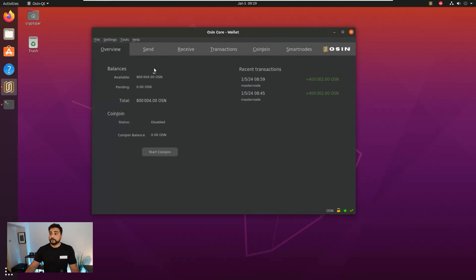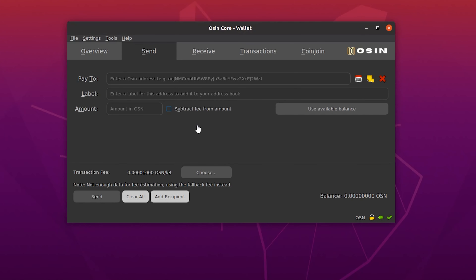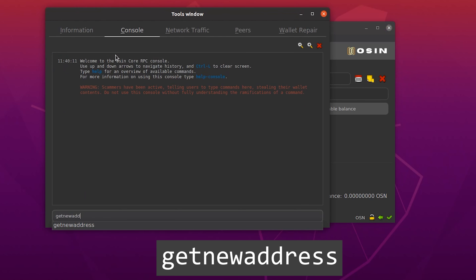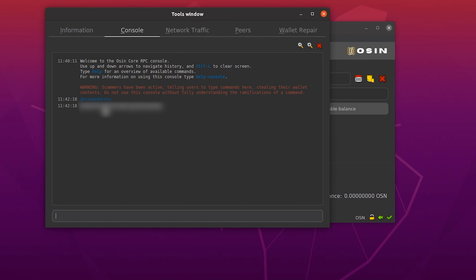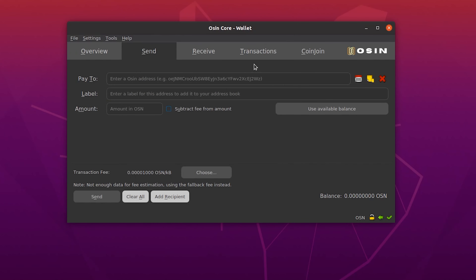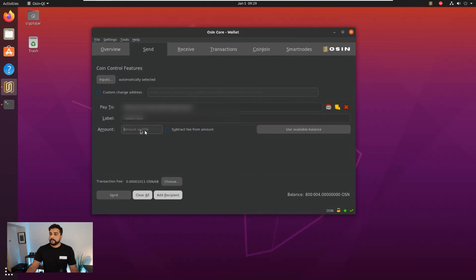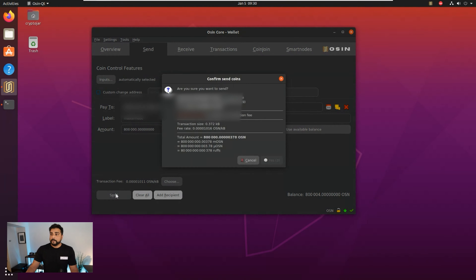The collateral is now sent to my wallet — you can see I have 800,000 plus 4 extra coins. Now I want to send myself that collateral to a new address. Click the Send button. Before sending, we have to create a new address for our collateral. Go to Tools > Debug Console and type getNewAddress, then hit Enter — it generates a new address. Double-click to copy it and paste it into a text file for reference. Back in the Send window, paste in the new address and enter exactly 800,000 as the amount, then click Send.